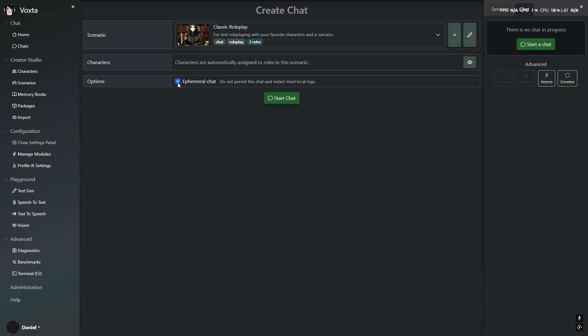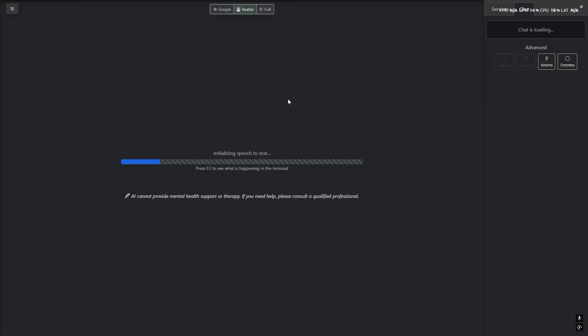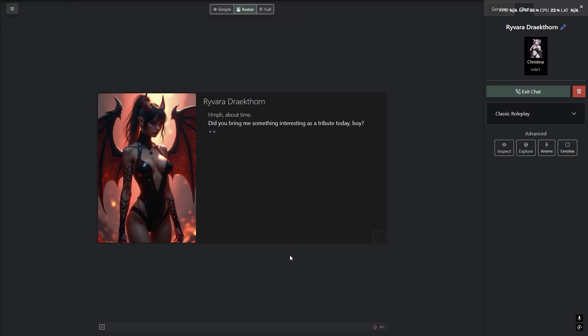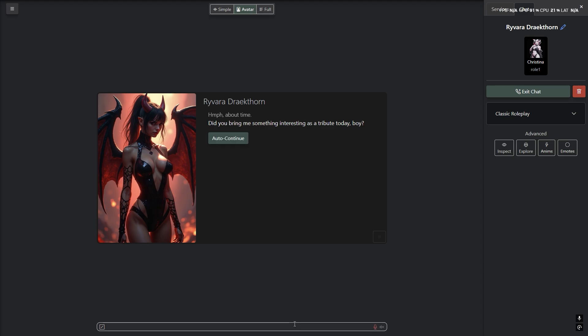Ephemeral chats. This will make sure no logs are stored on your computer. As soon as the conversation is closed, everything will be deleted. A great addition for privacy.